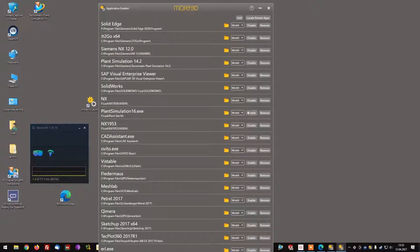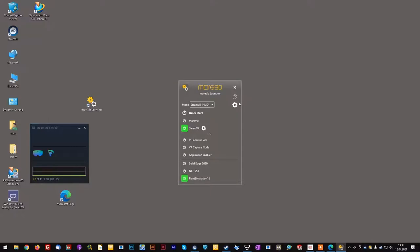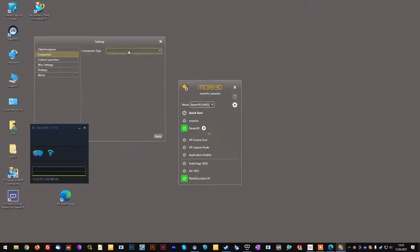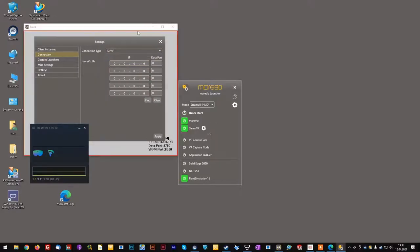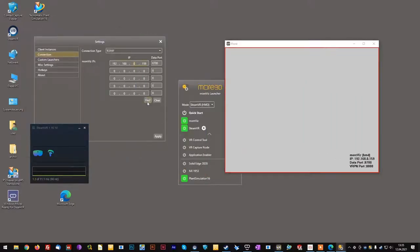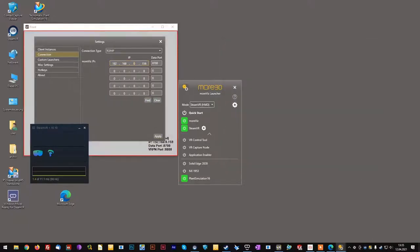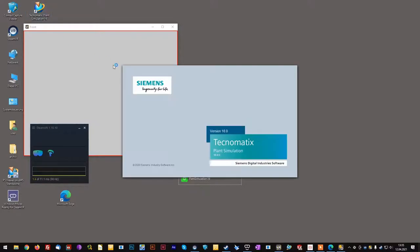I do another quick check. I am setting to TCP mode. Launching my client. Finding my client. Applying the settings. Restarting the client. And we are good to go to load plant simulation.